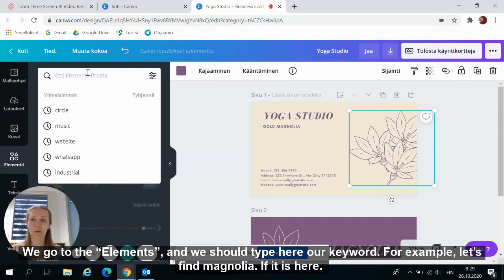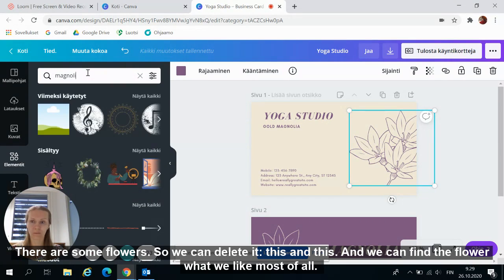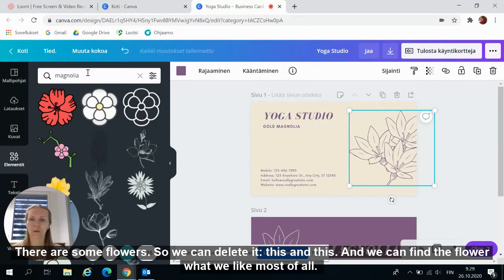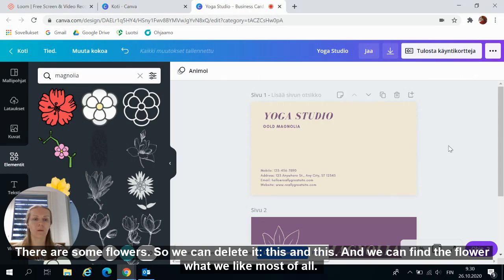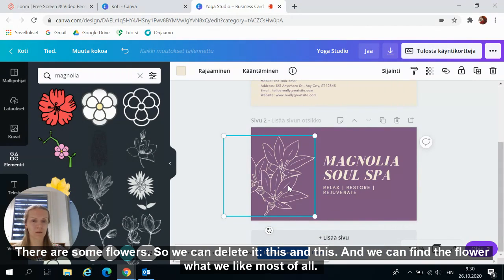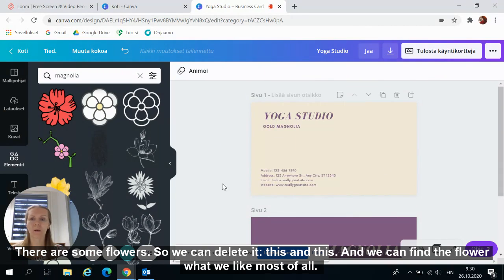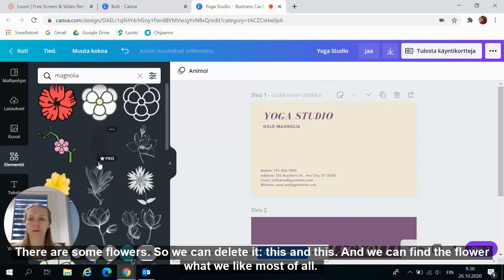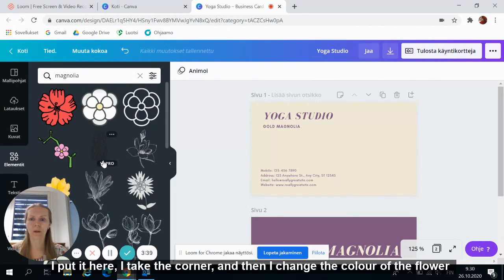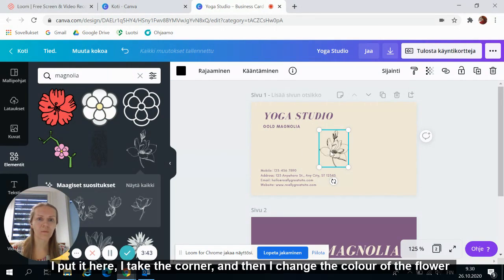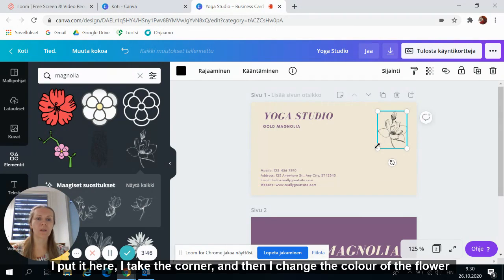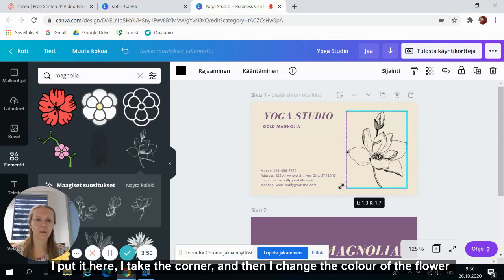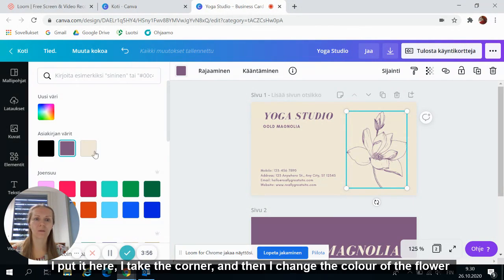For example, let's find magnolia if it is here. There are some flowers. So we can delete this and this. And we can find the flower what I like most of all. For example, this. I put it here. I take the corner.